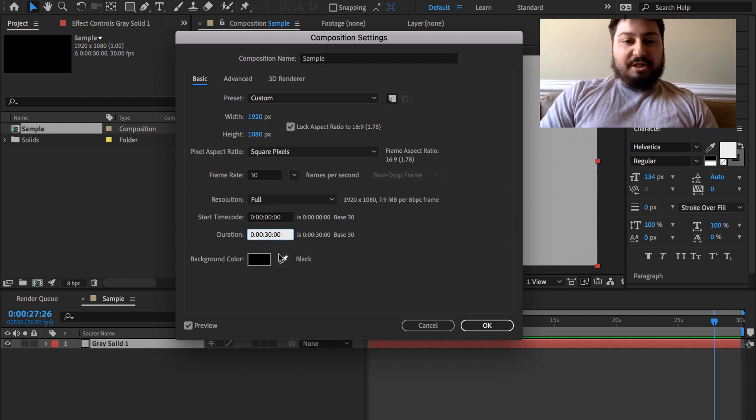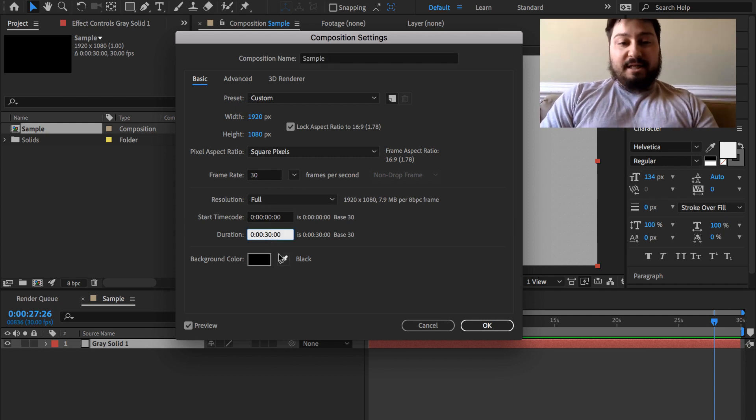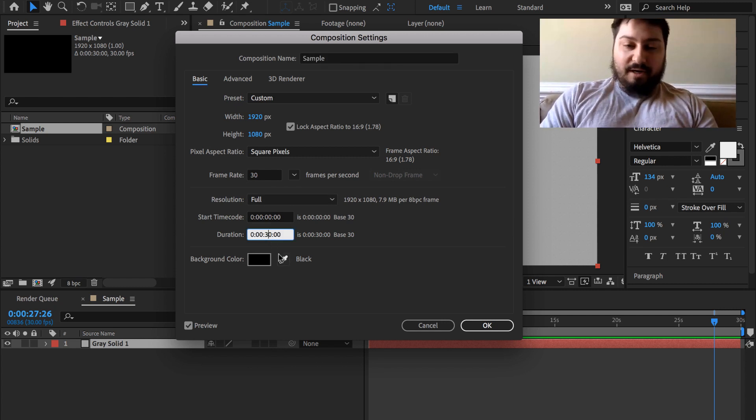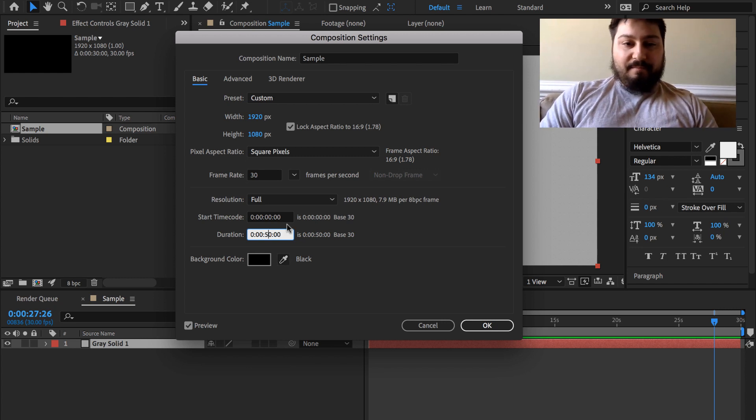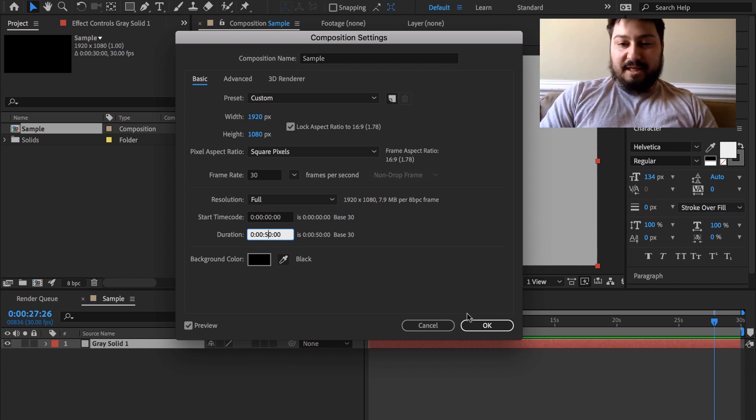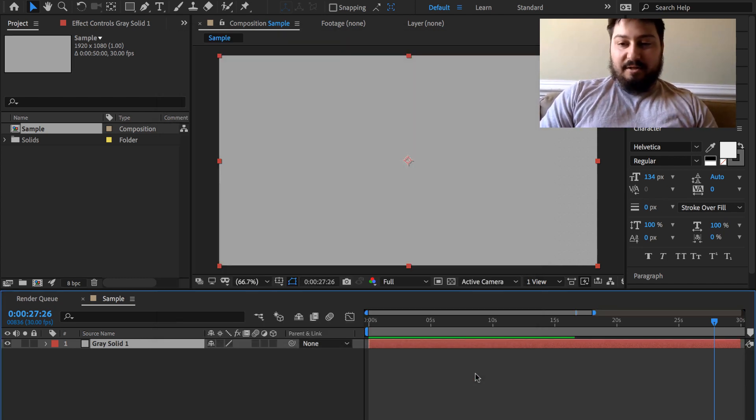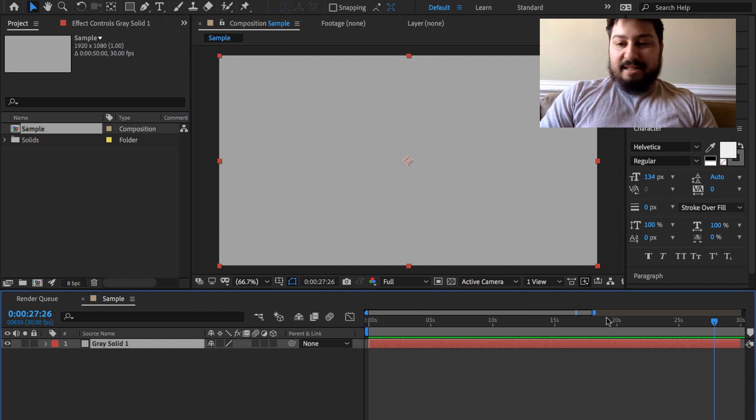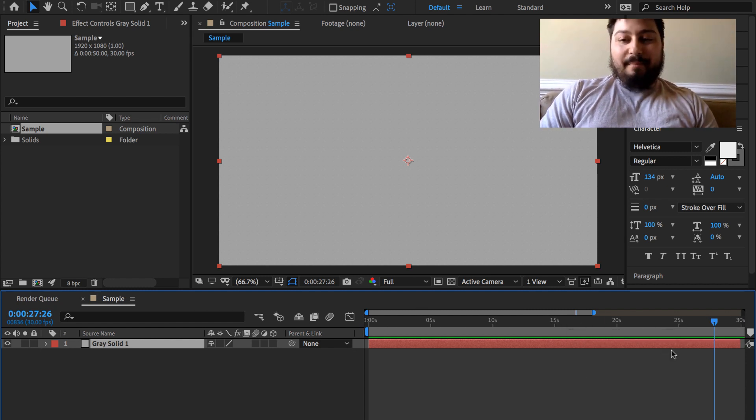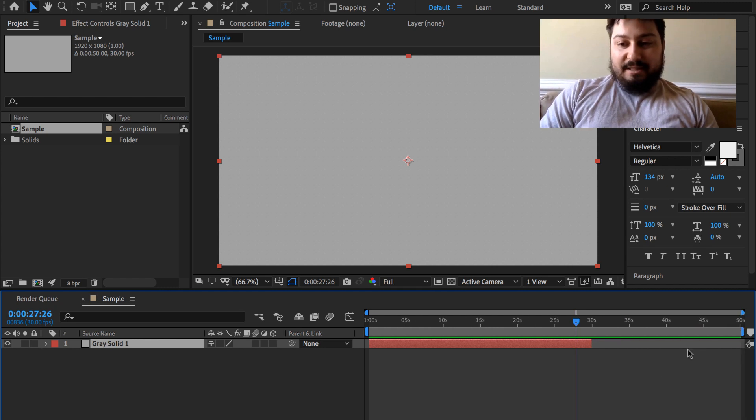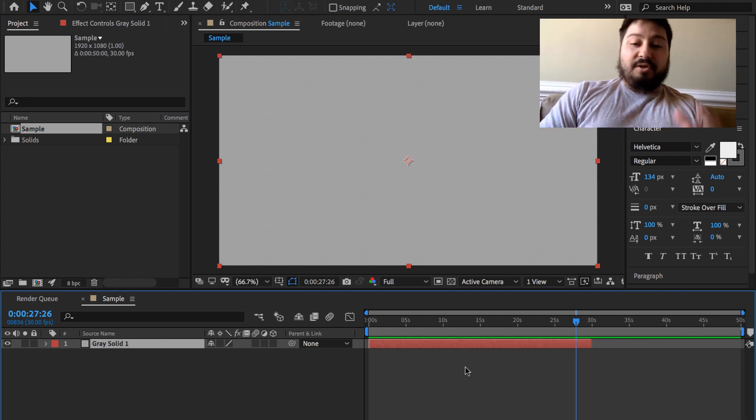If we want to change this to 40 seconds, 50 seconds, whatever we want, just erase that 30, make it 5 for 50 seconds, click OK. You're gonna see that the timeline didn't really move, so we're gonna have to hit that minus key again to zoom out, and now we can see we're at 50 seconds.